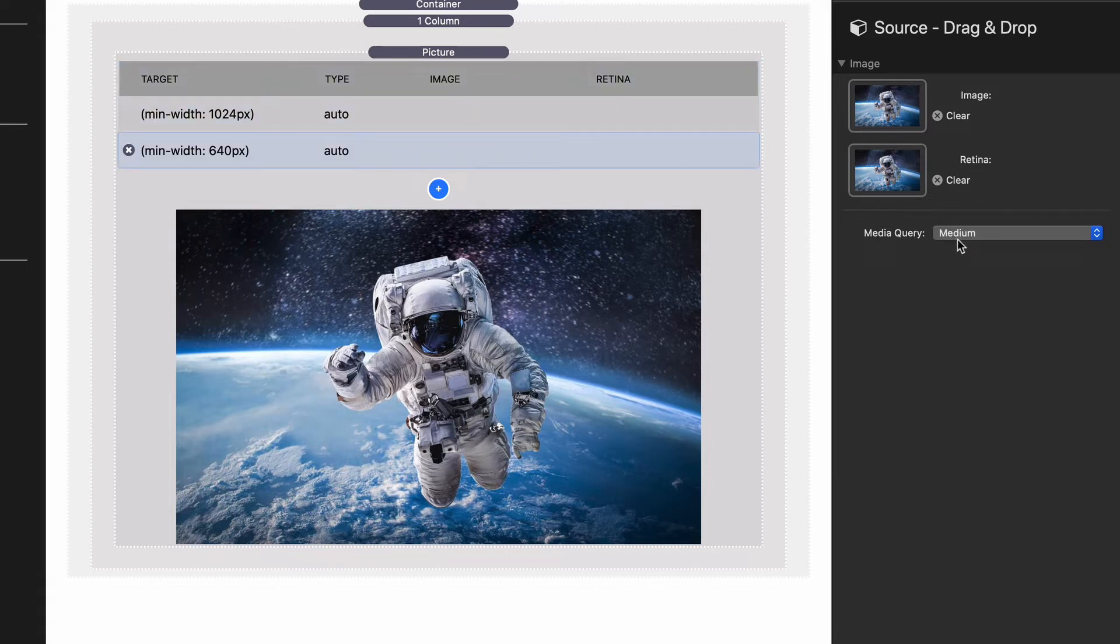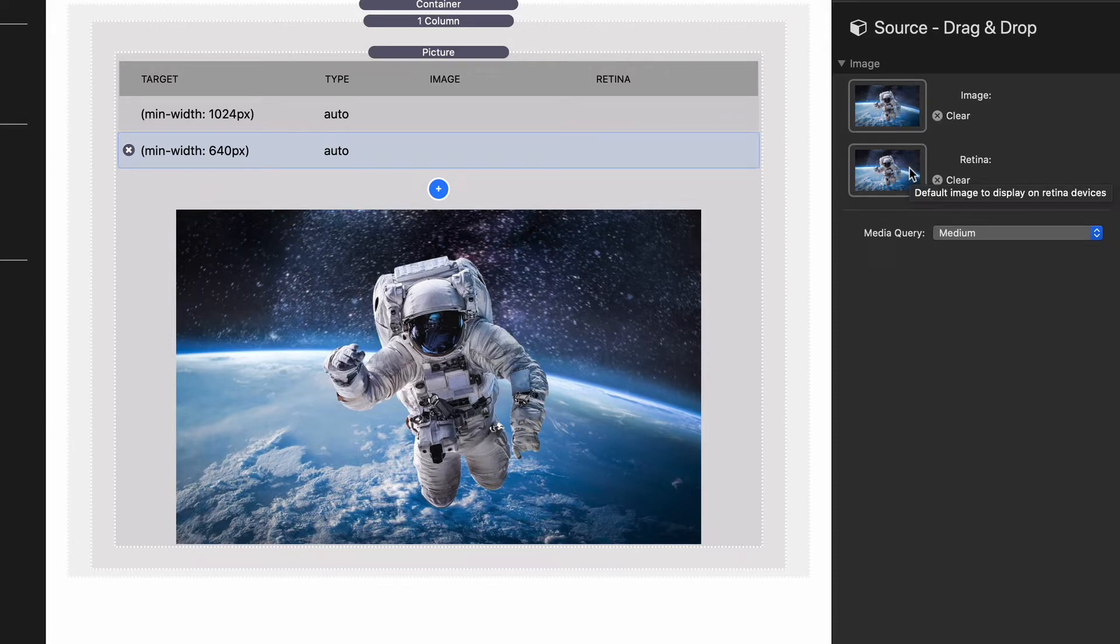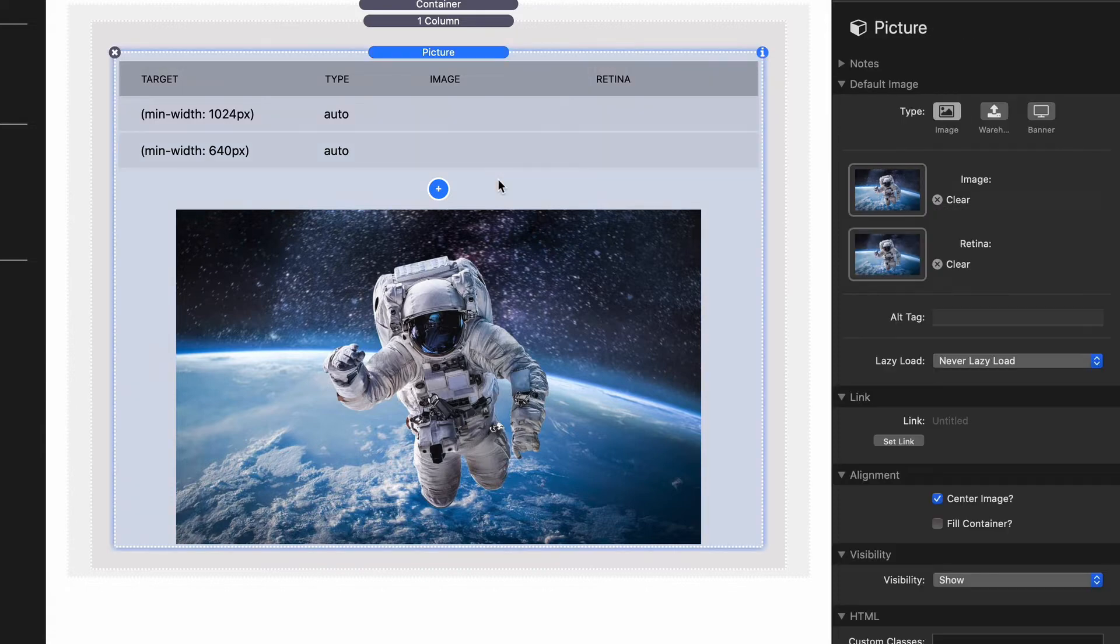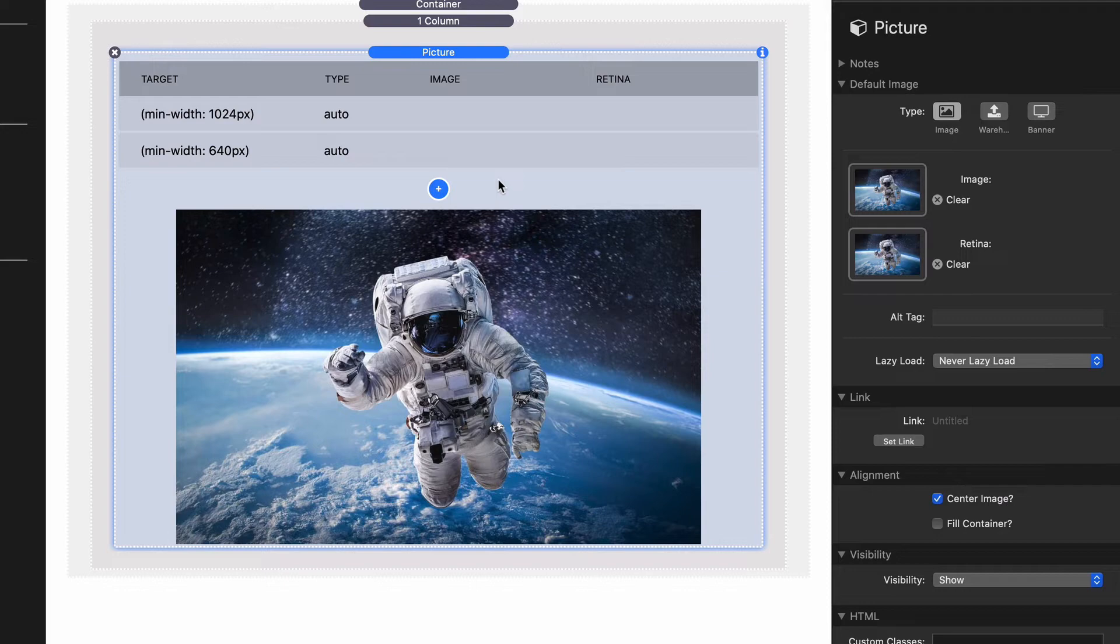Then I added another size here for medium, and I supplied the medium image and medium retina images. Now you might be thinking that's a lot of images. That is six different images that we need to create for different sizes. Yes, it is.